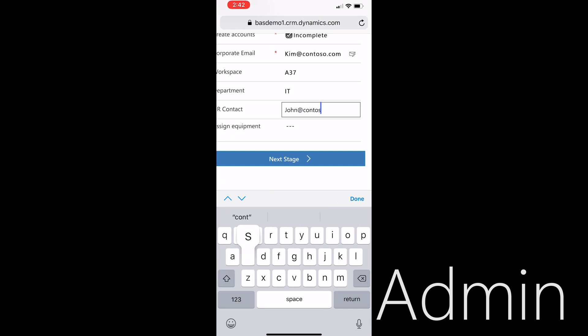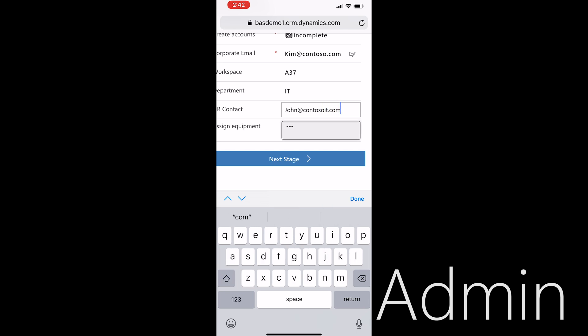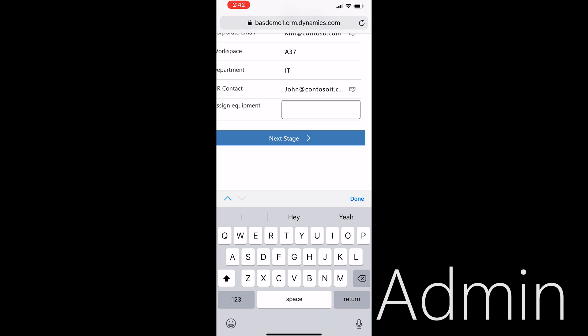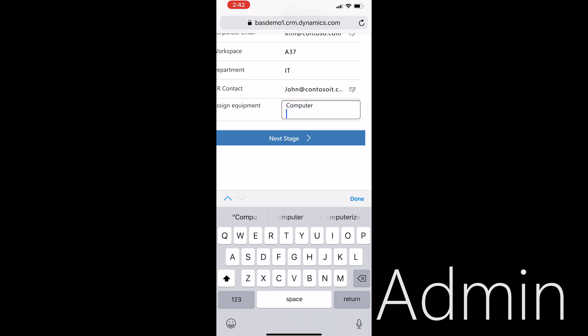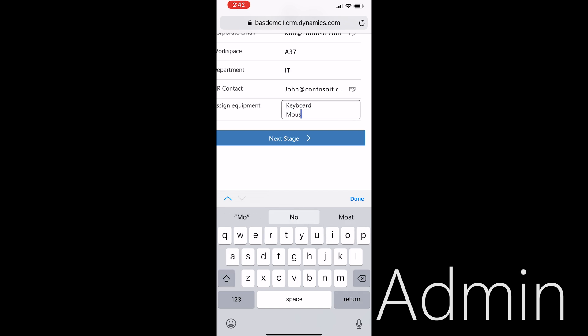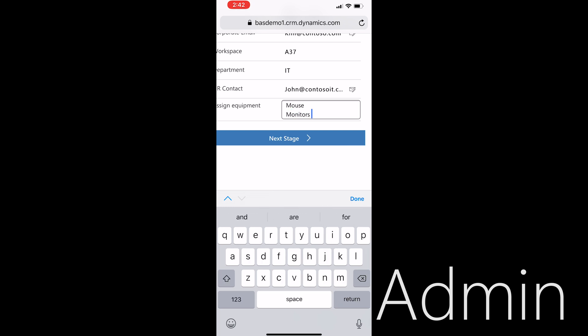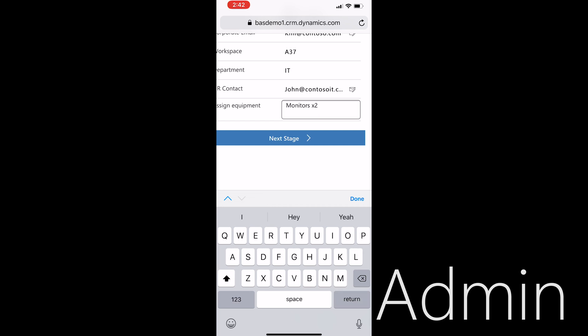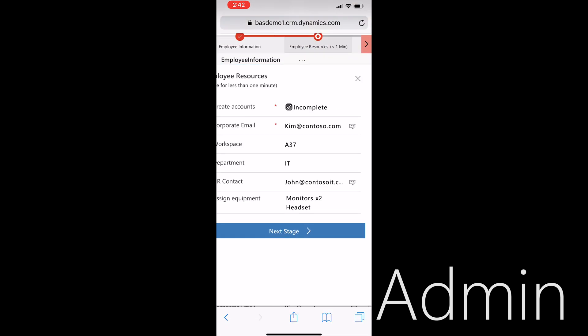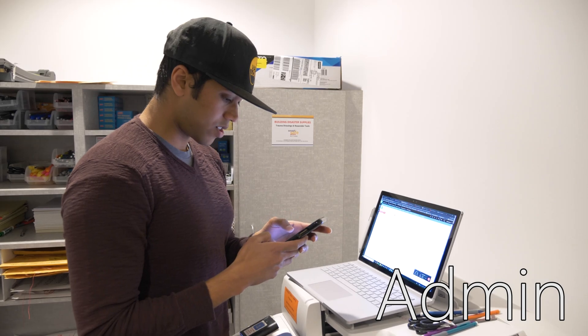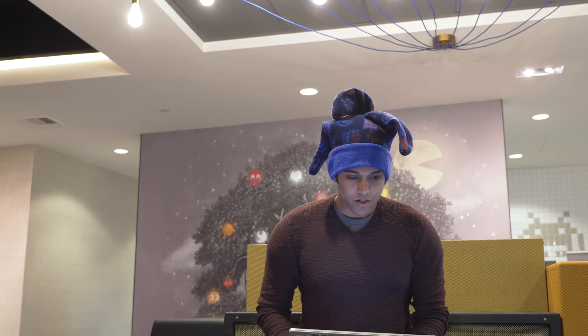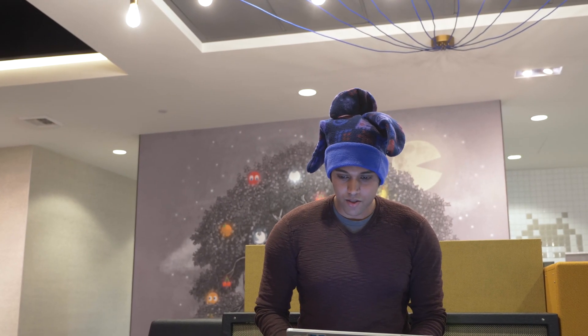And equipment, so let's see, she's gonna need a computer and a laptop, keyboard, mouse, monitors. Let's give her two of them and a headset. Yep, all this looks good, I'm done. All right, things to do.